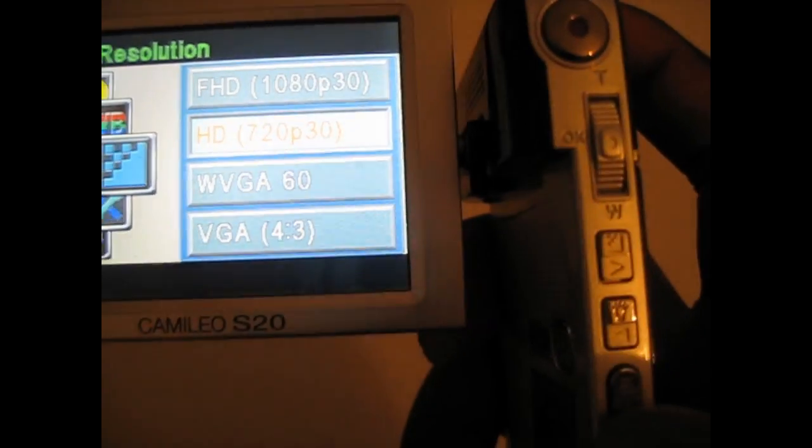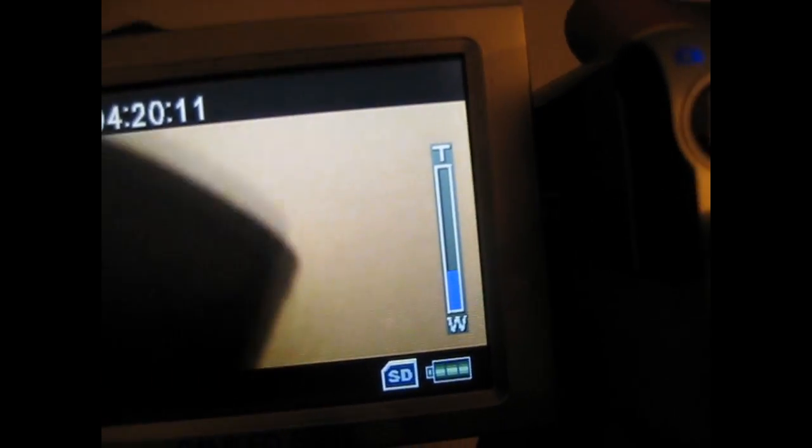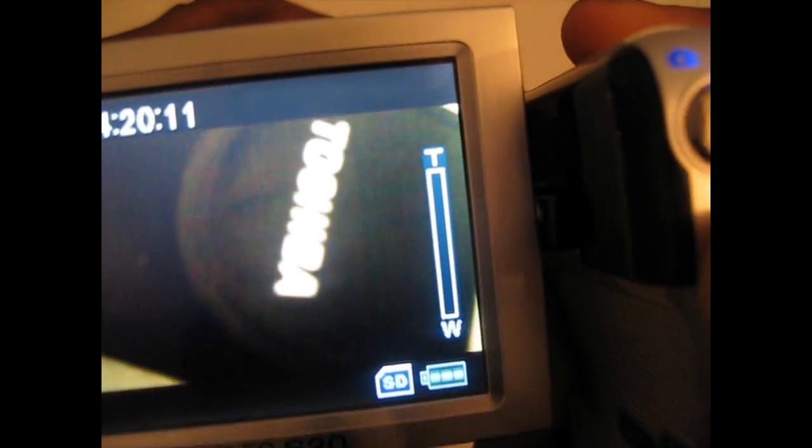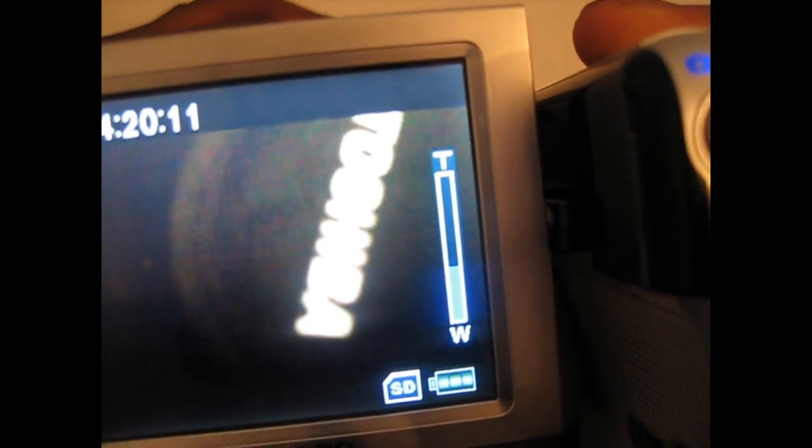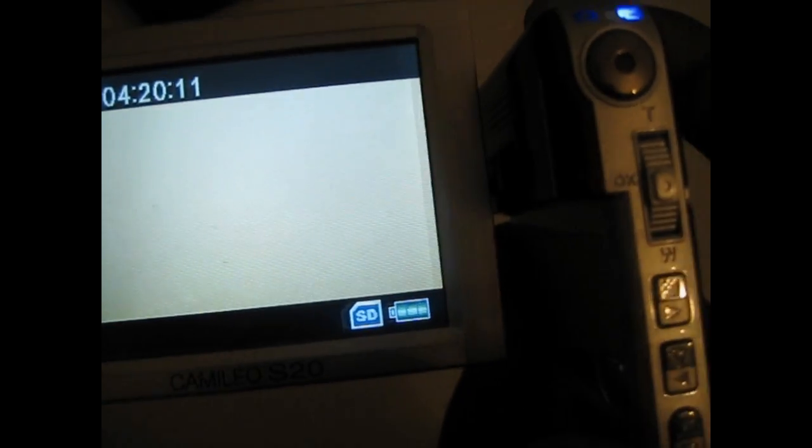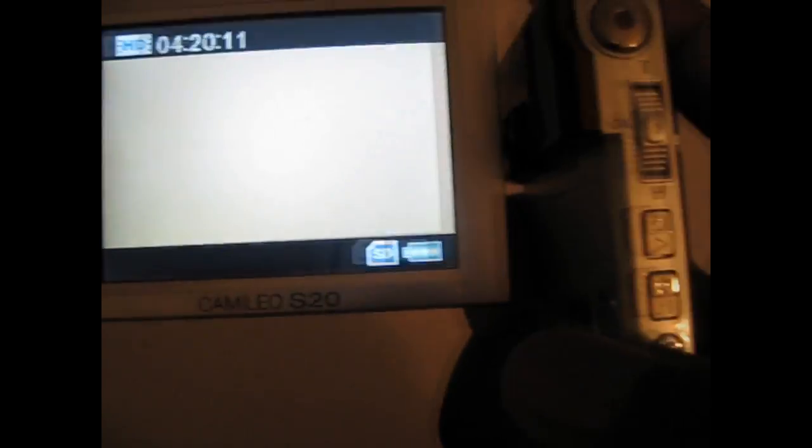In 720p you can zoom in and out, but when you're in 1080p you can't zoom in and out.